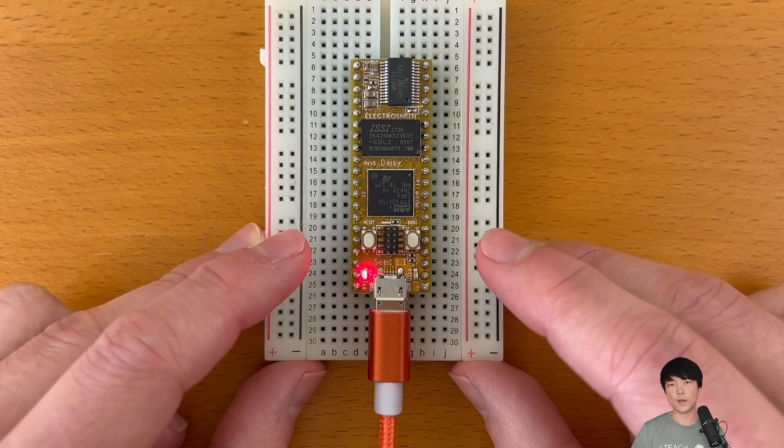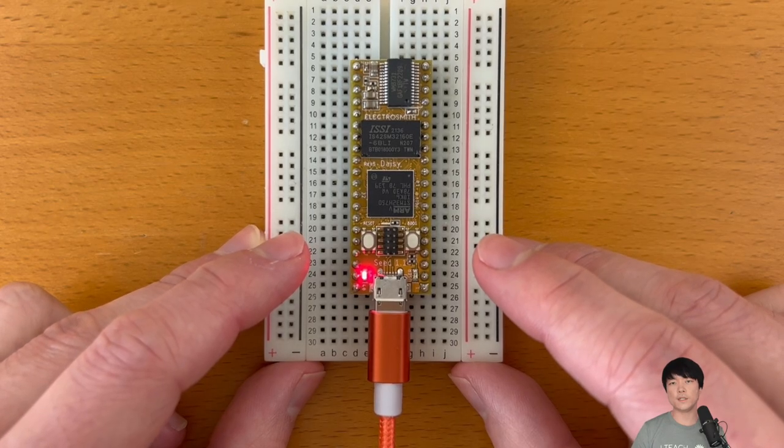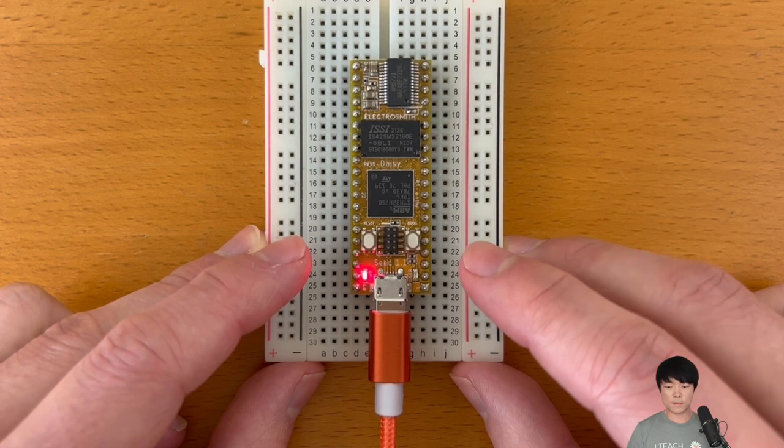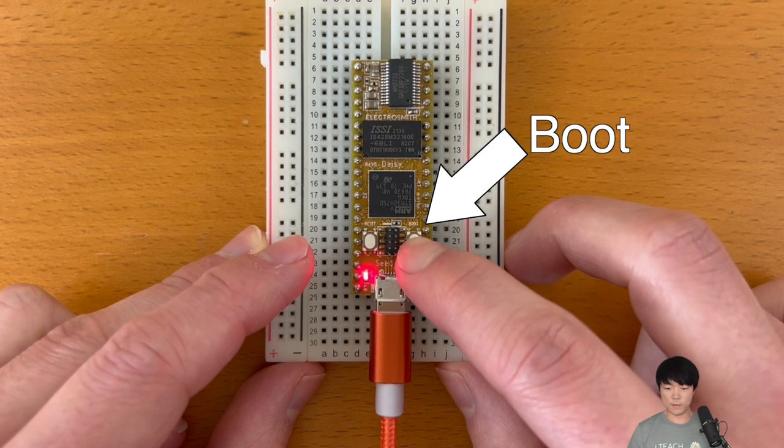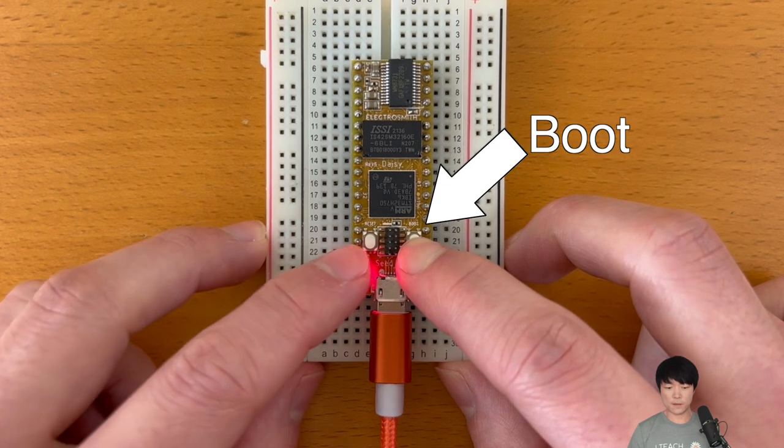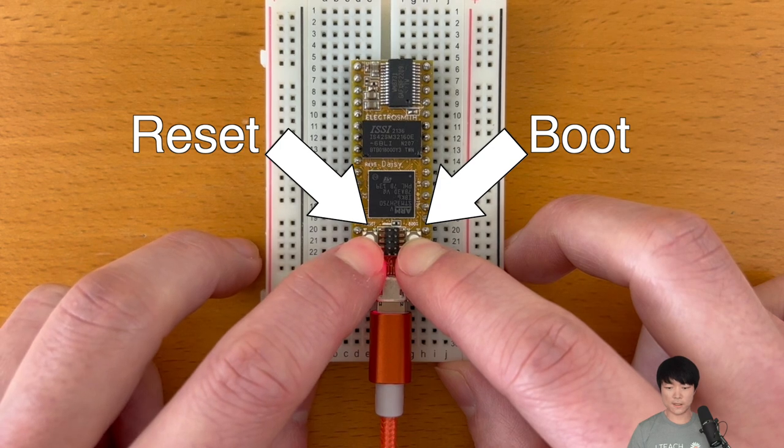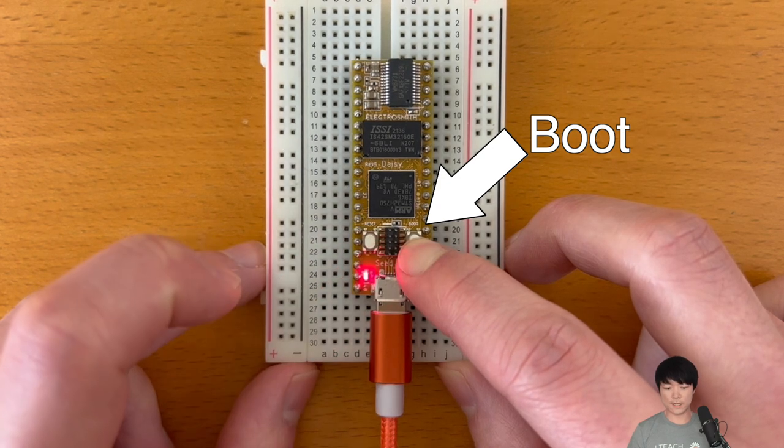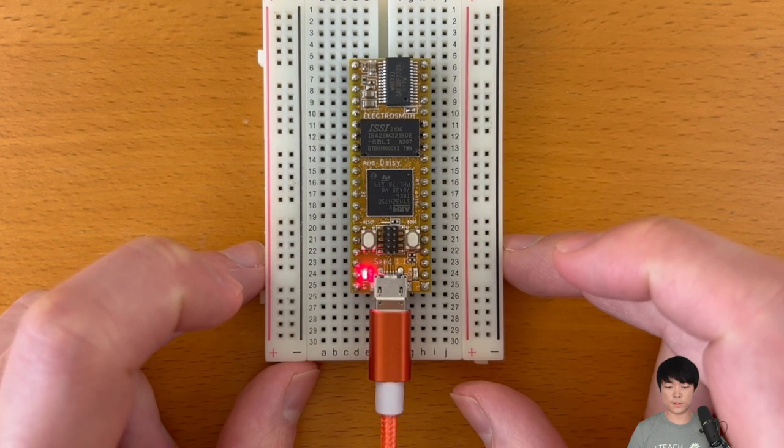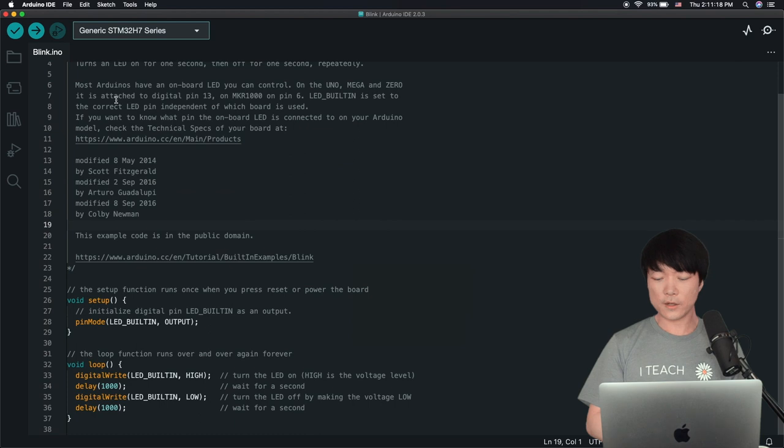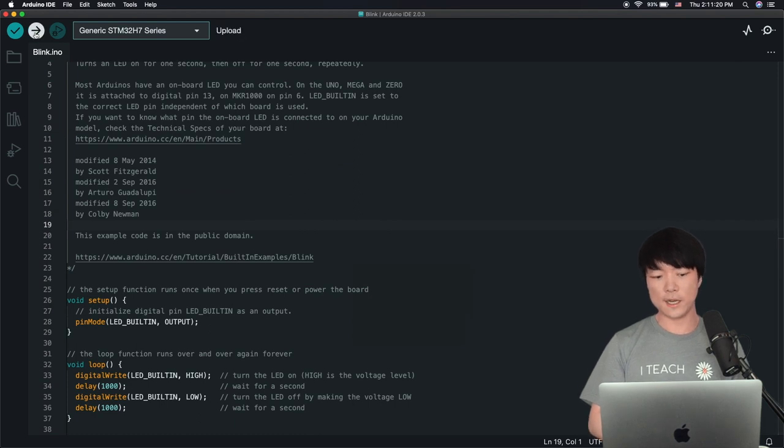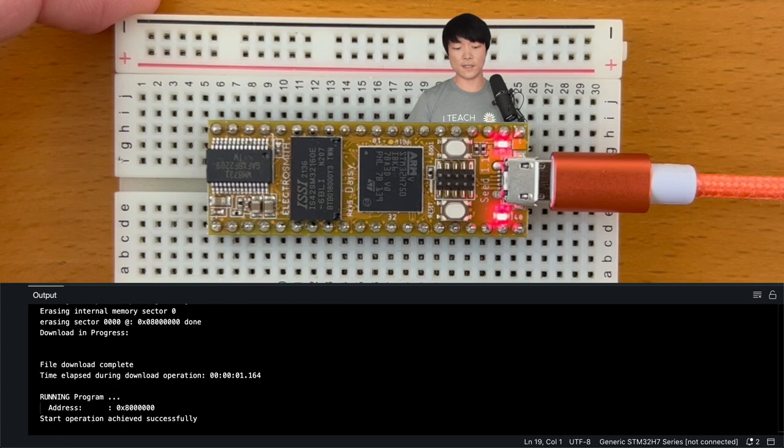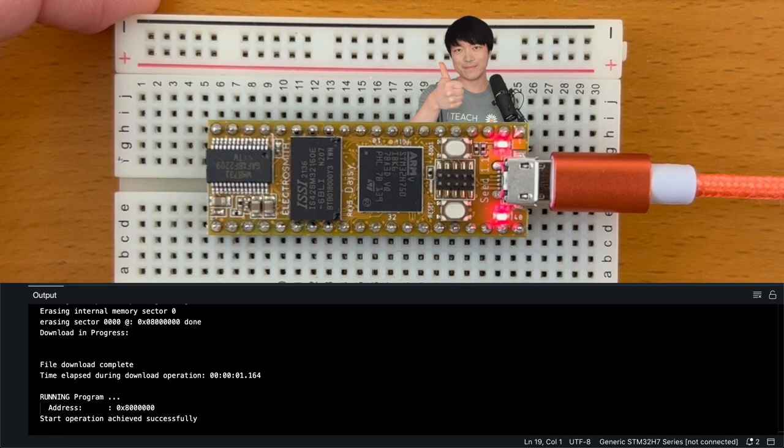In order to flash a program, we need to put DAISY into bootloader mode beforehand. Press and hold this Boot button, press and hold the Reset button, let go of Reset, and finally let go of Boot. Okay, in the Arduino IDE, press the Upload button right here, and DAISY's onboard LED should start blinking. Awesome! Success!